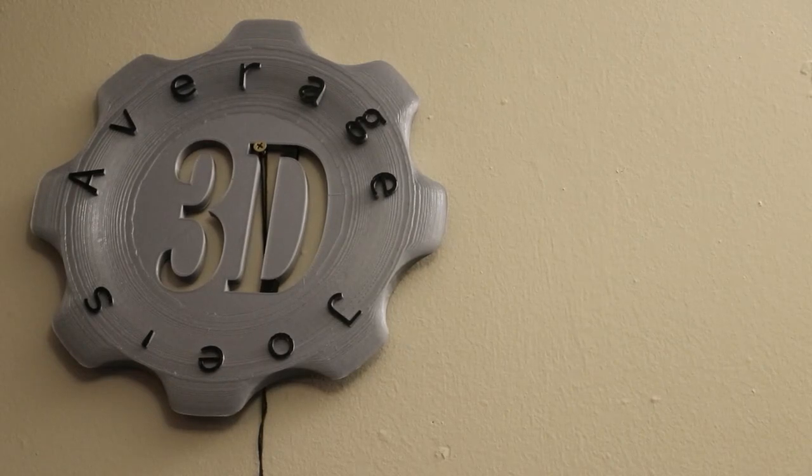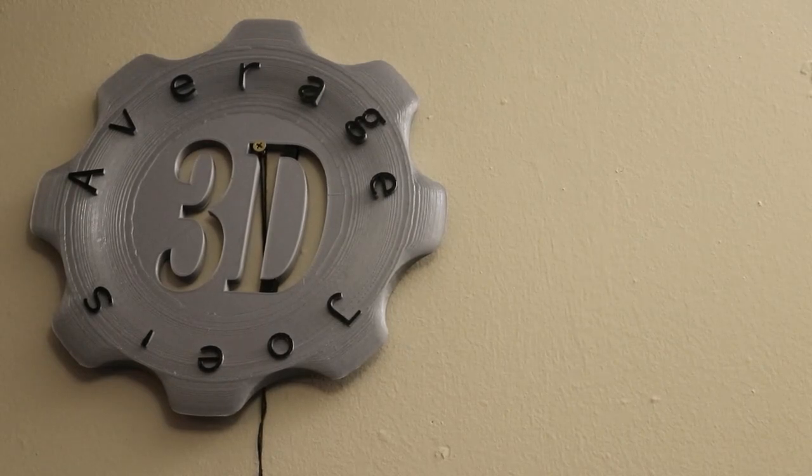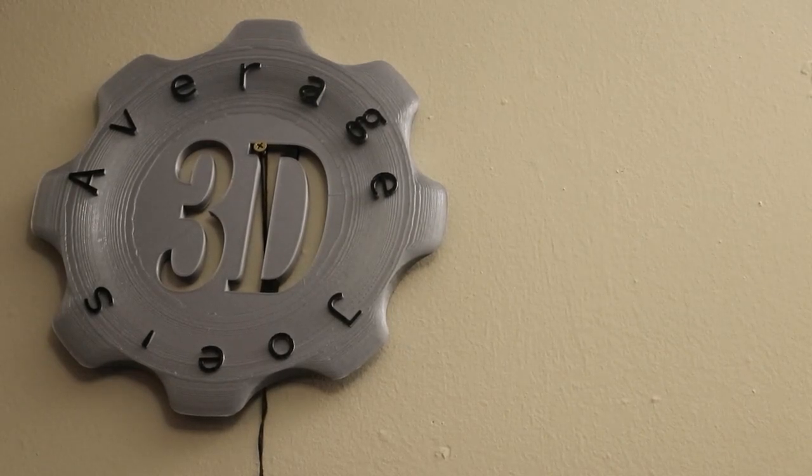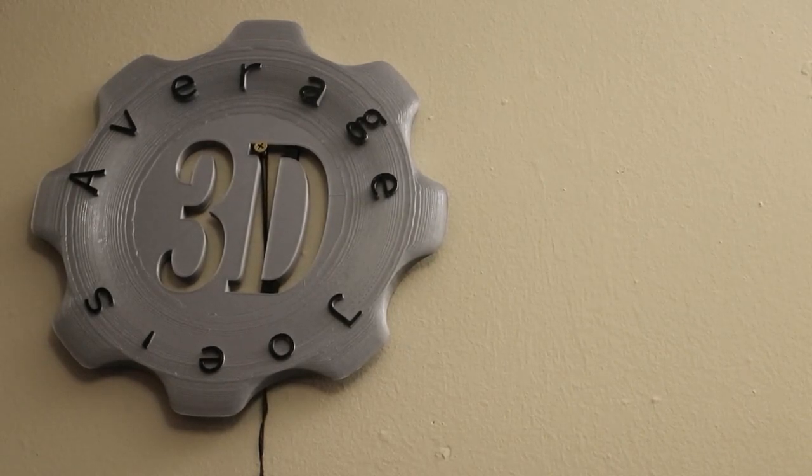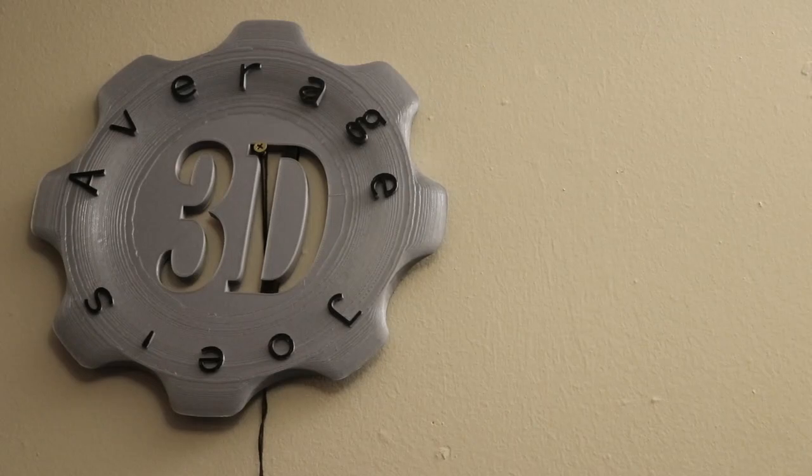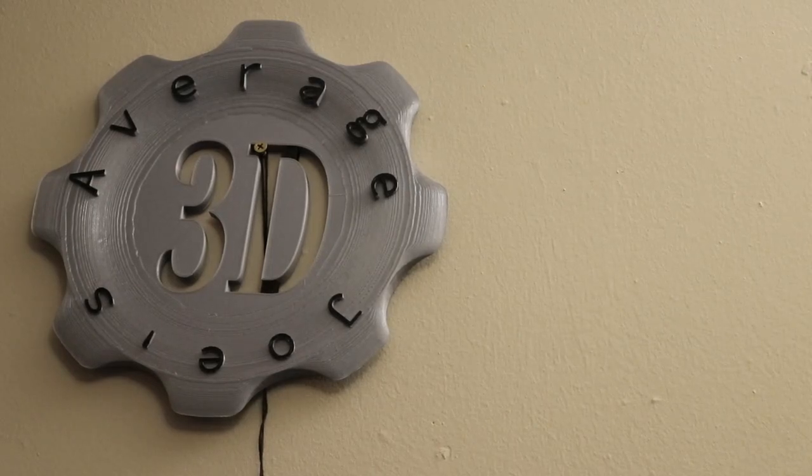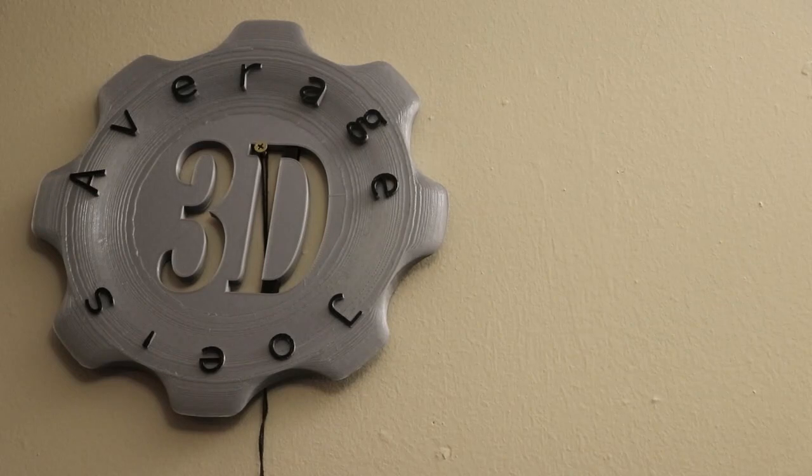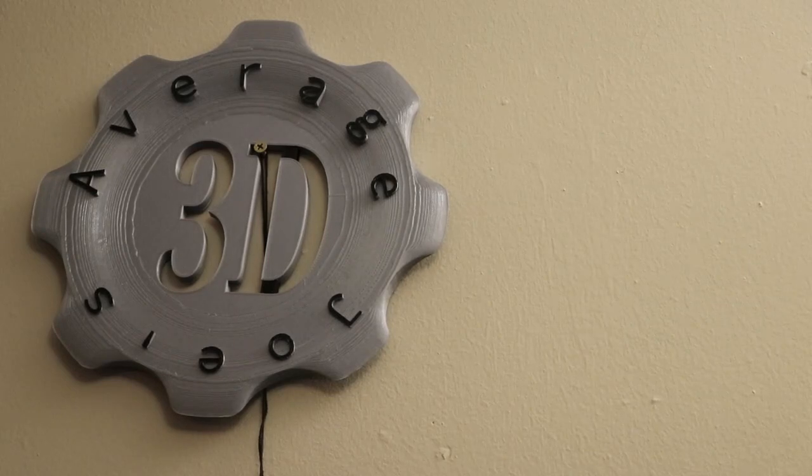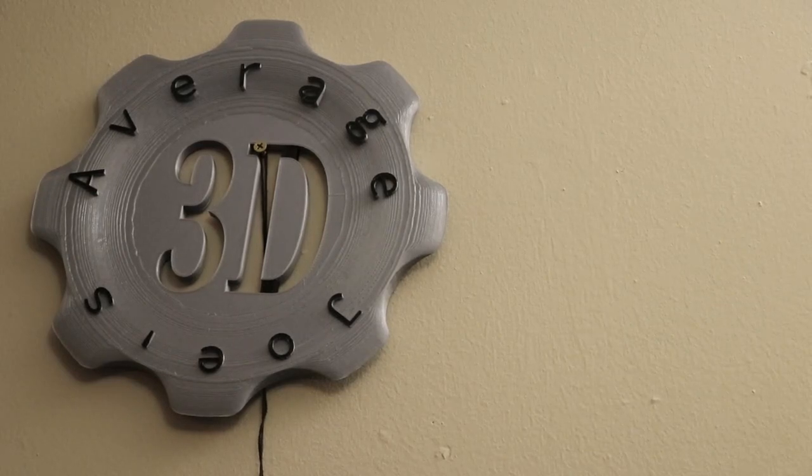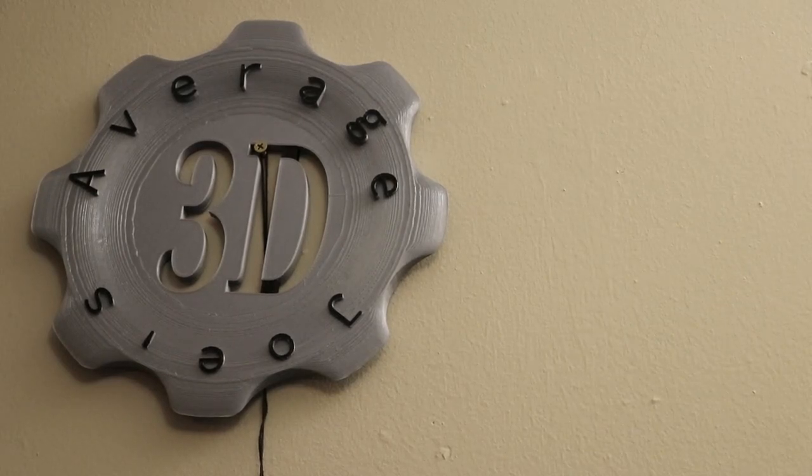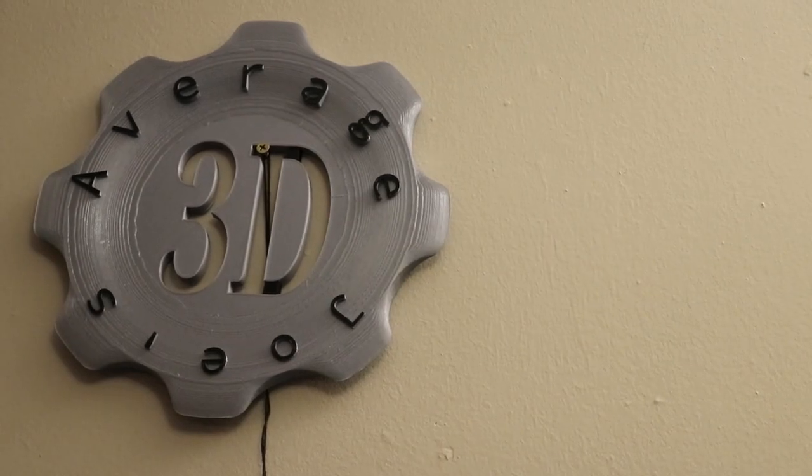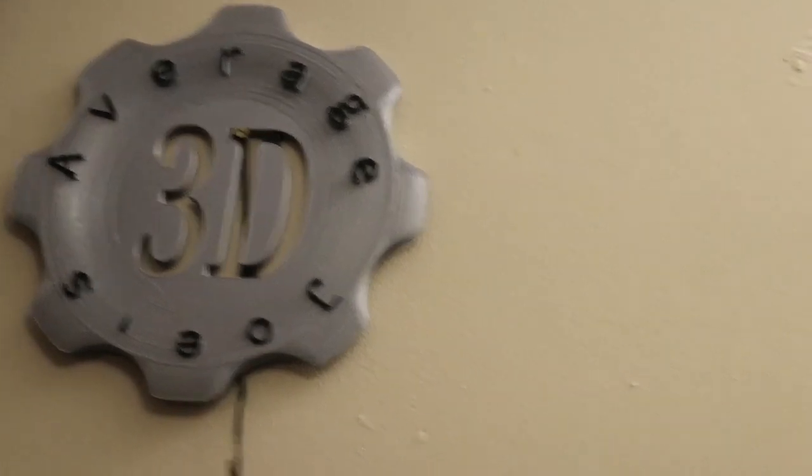Hey everybody and welcome to another episode of Average Joe's 3D. Today we're going to look at two things: one is bed leveling and the other one is how many top layers, bottom layers, and outer perimeters you need for your print and does it make a difference.